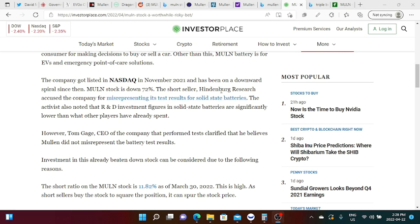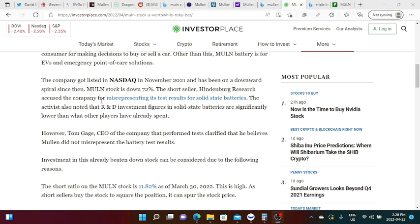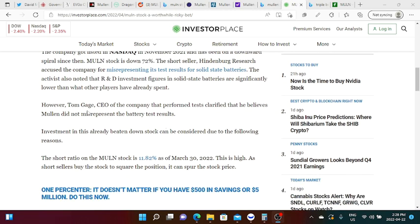Hindenburg Research definitely know what's the best time of putting down their short sale report. The short seller Hindenburg Research accused the company for misrepresenting its test results for solid state batteries. However Tom Gage, CEO of the company that performed tests, clarified that he believes Mullen did not misrepresent the battery test results.